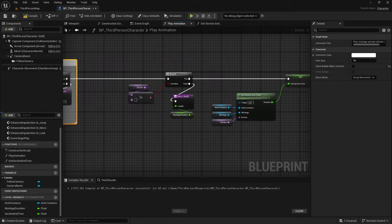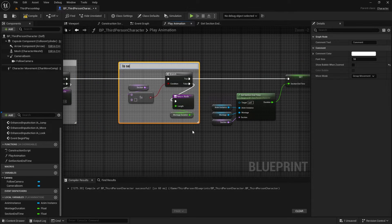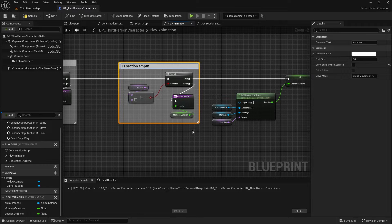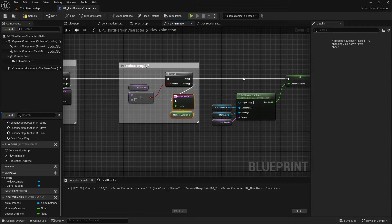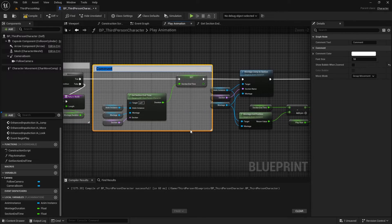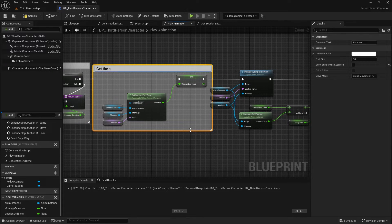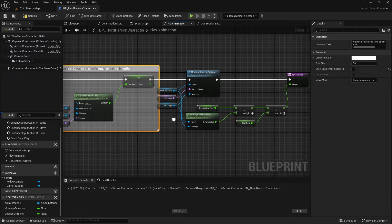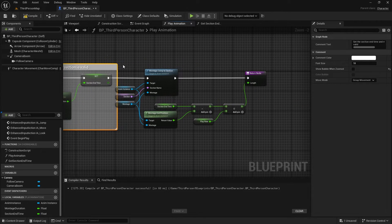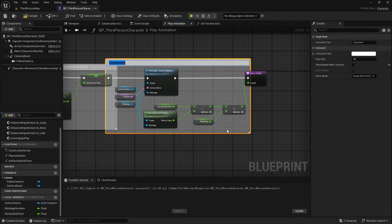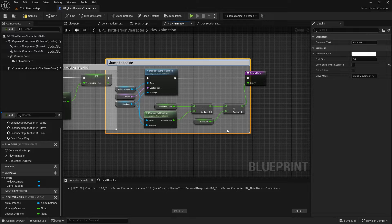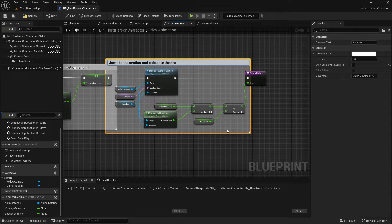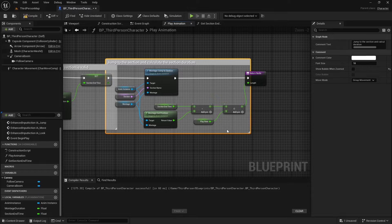We need to check if a section is requested. If it is, we read the section's end time on the timeline. Next, we move the Montage Timeline Indicator to the section's starting point on the timeline. By subtracting the beginning time from the end time, we can get the section's duration.